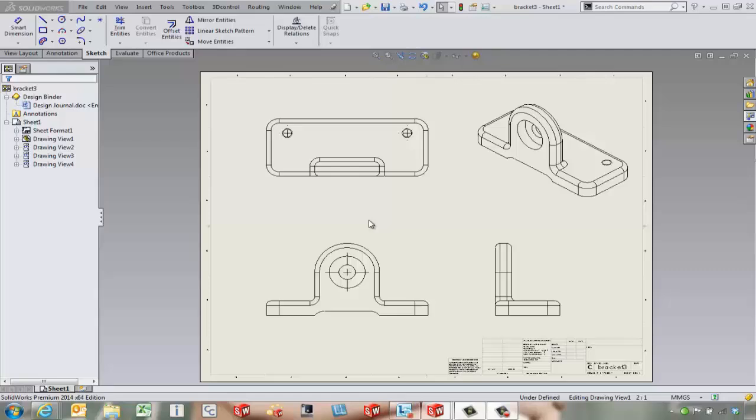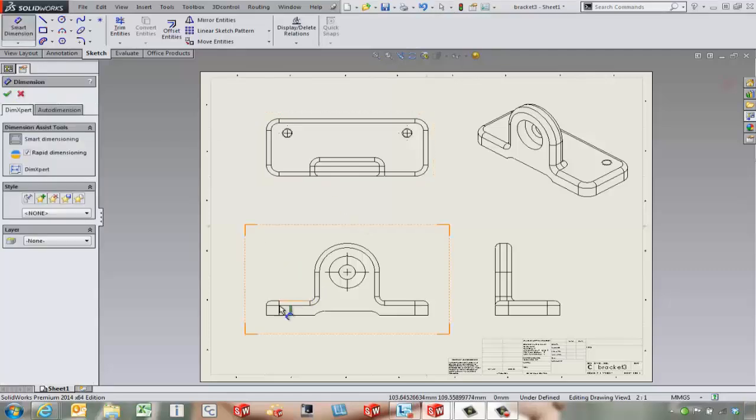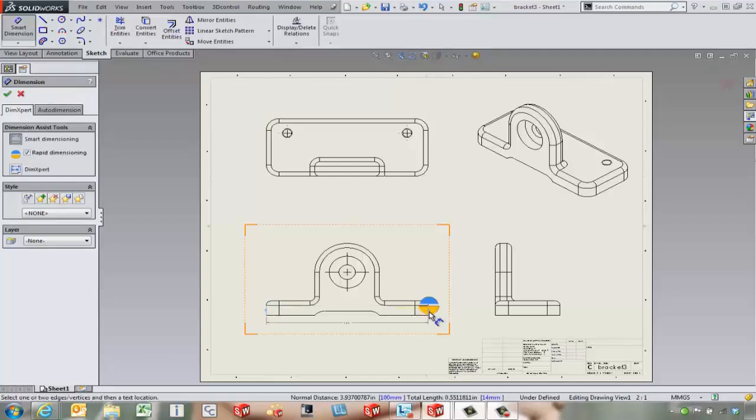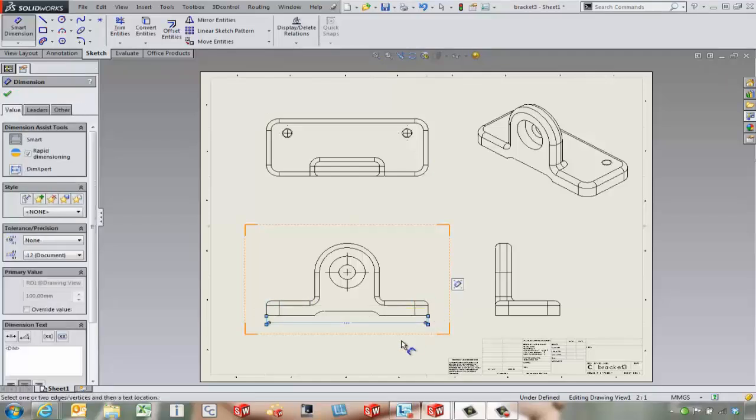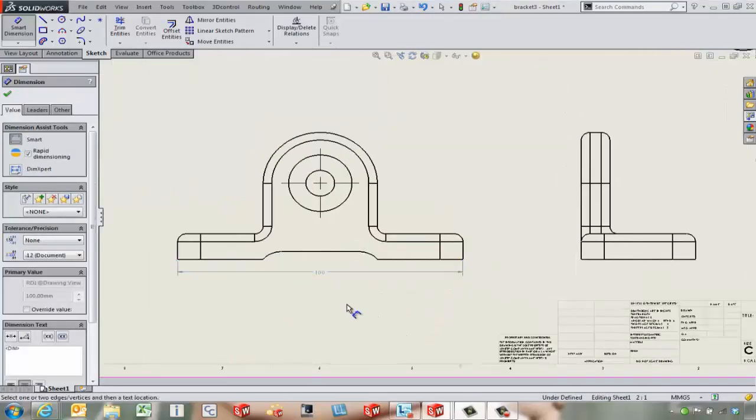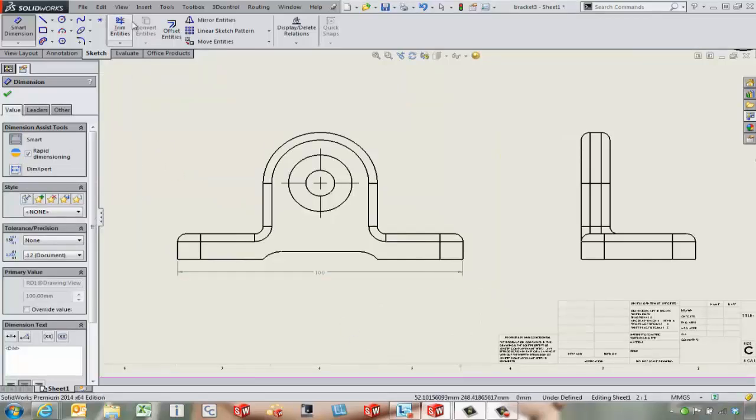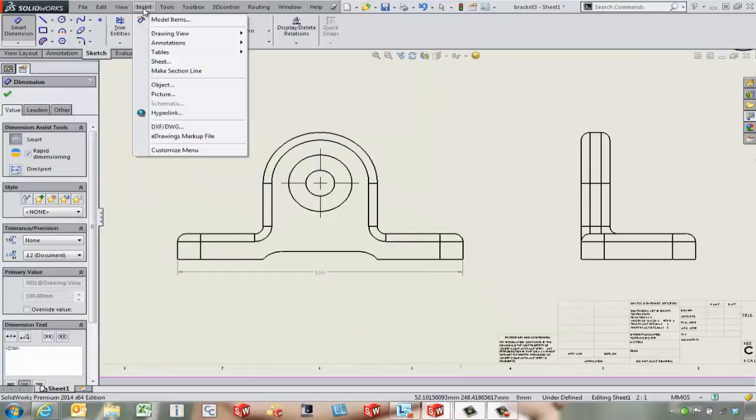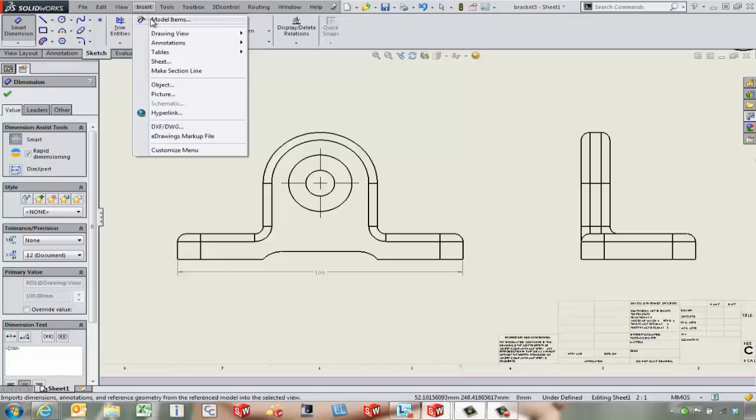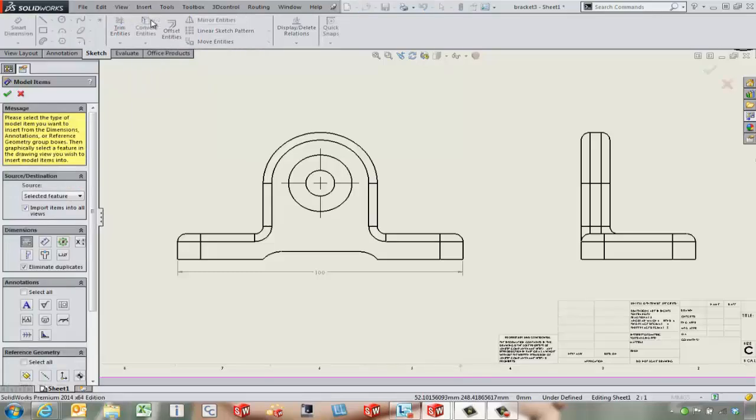If we look at using the regular dimensioning tool, the dimension between these two edges, we're used to getting a dimension very similar to that. But it can be nice to come in and use Insert Model Items to actually pull in the dimensions from the sketch and features.